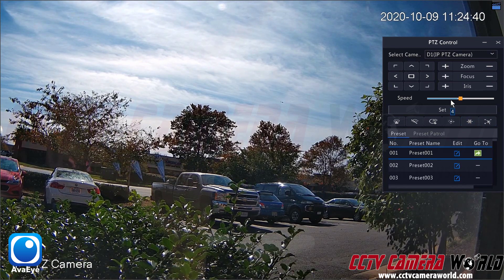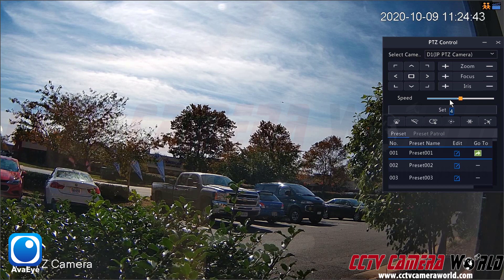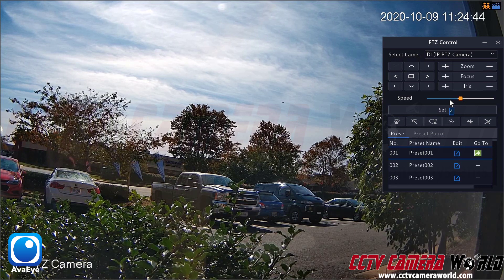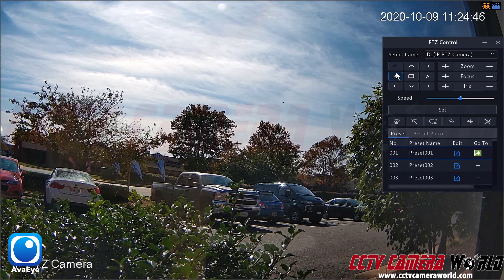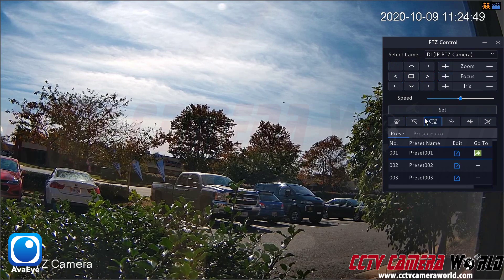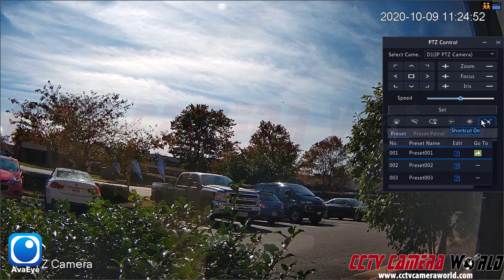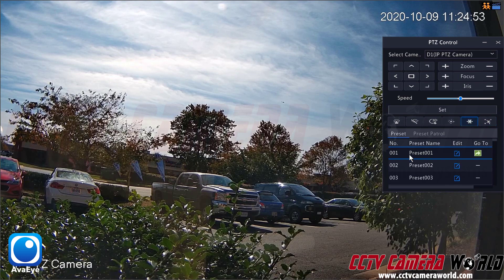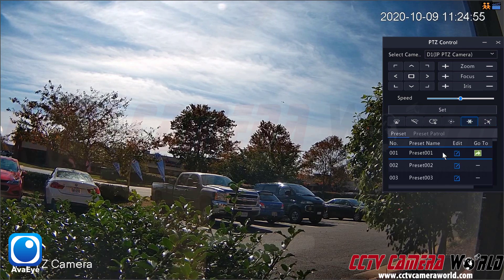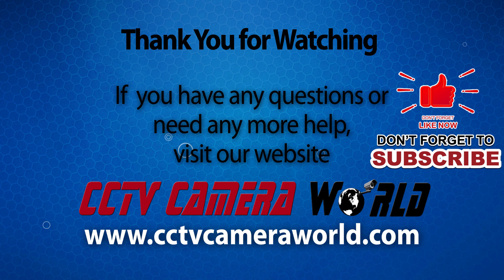Hopefully this video gave you a decent overview of the PTZ settings that are available from the NVR system, as well as the controls — the speed, zoom, focus, and all of these other controls that are available on some select PTZs — and finally setting up a preset. Thank you for watching. If you're watching on YouTube, don't forget to like, comment, and subscribe.